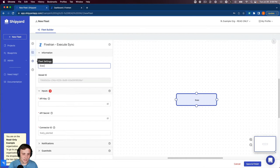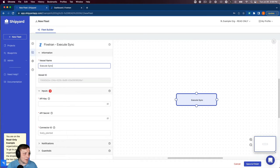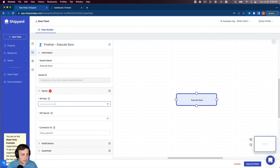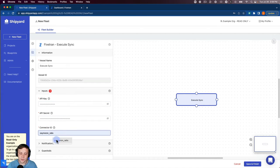Let's rename our vessel to execute sync. I'm going to grab my API key and API secret inputs as well as my connector ID that's also from Fivetran.